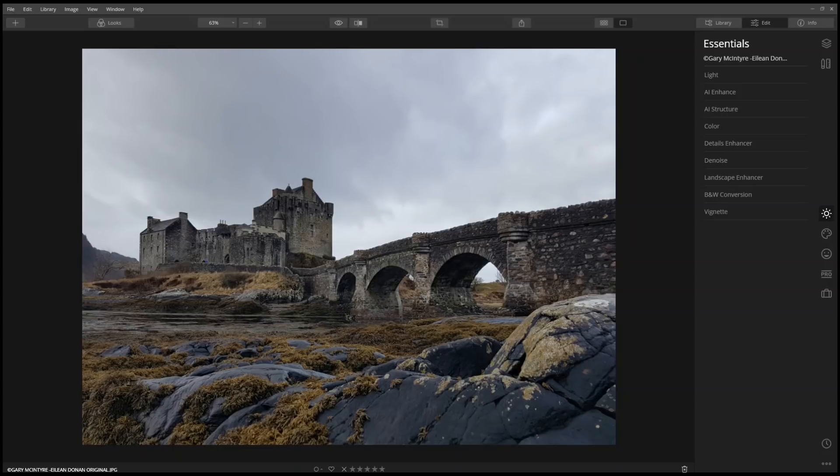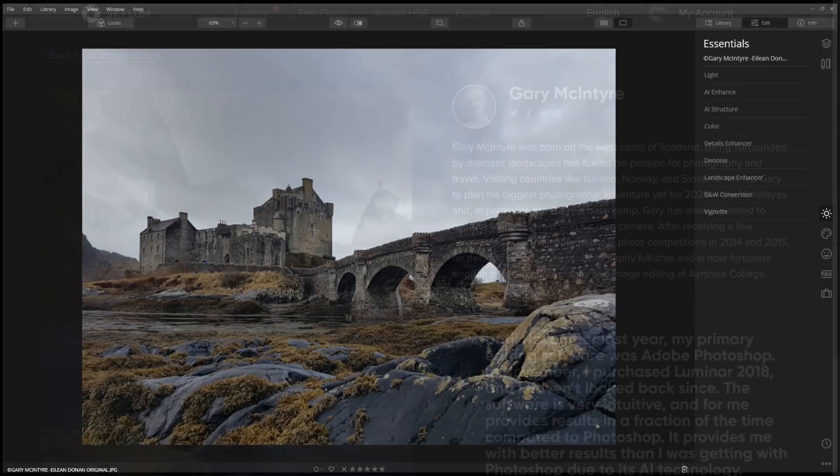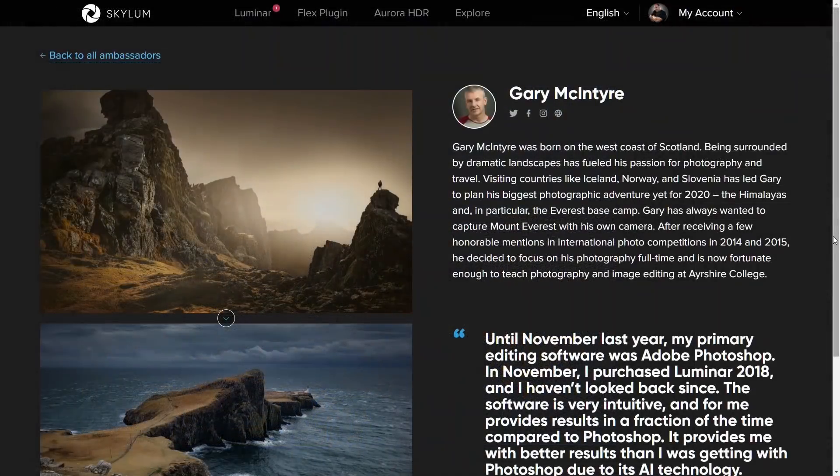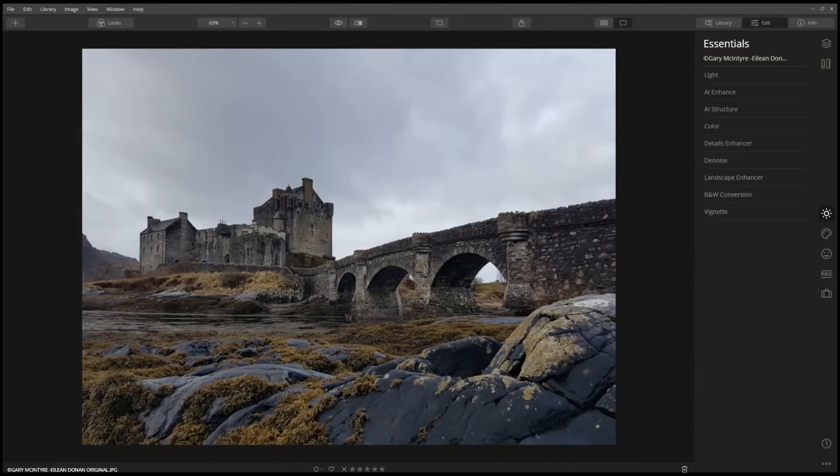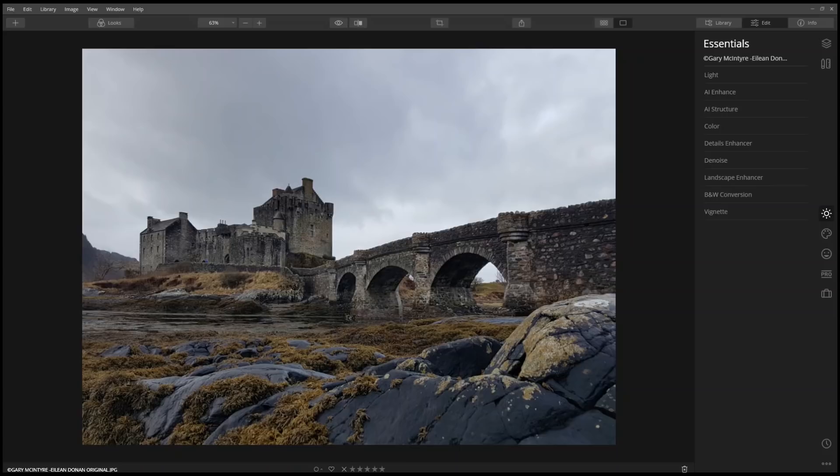Here is an image of the famous Eilean Donan Castle, taken by Skylum Ambassador Gary McIntyre. I love the composition of the image. Ready for this? He captured this with a mobile phone.